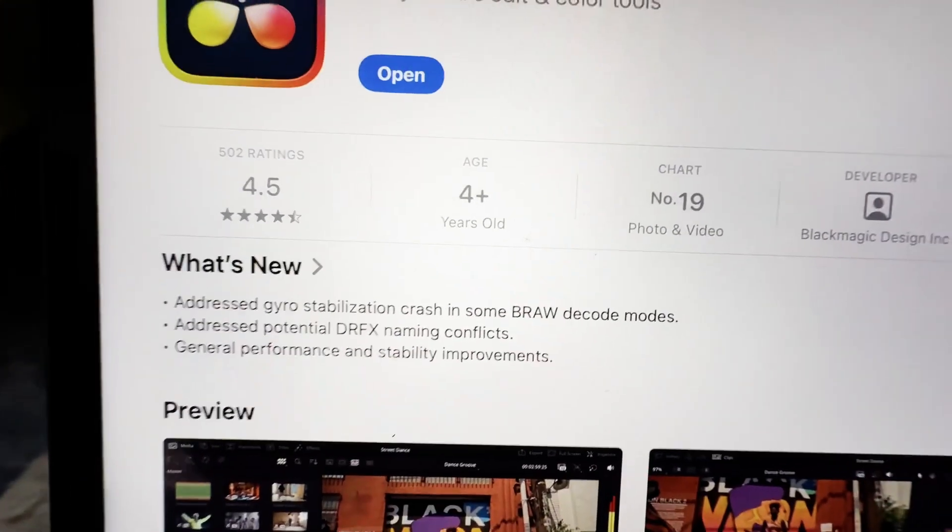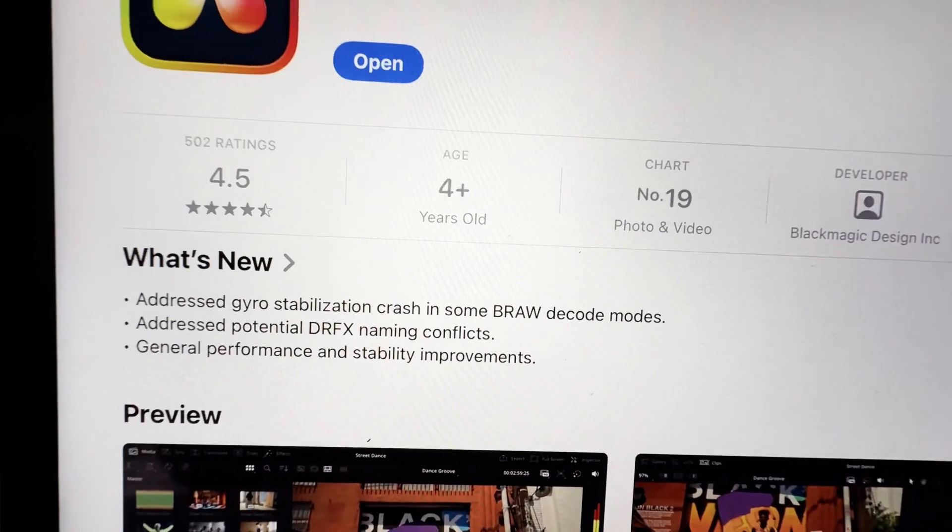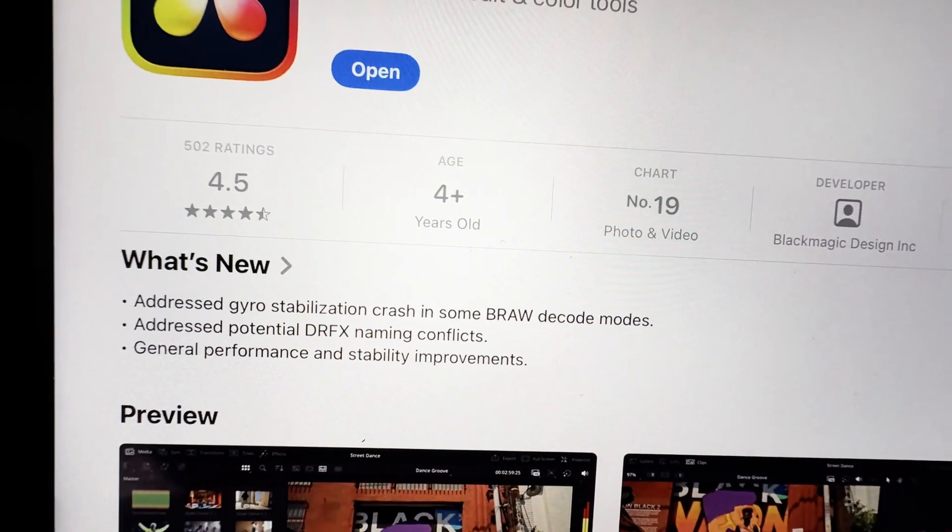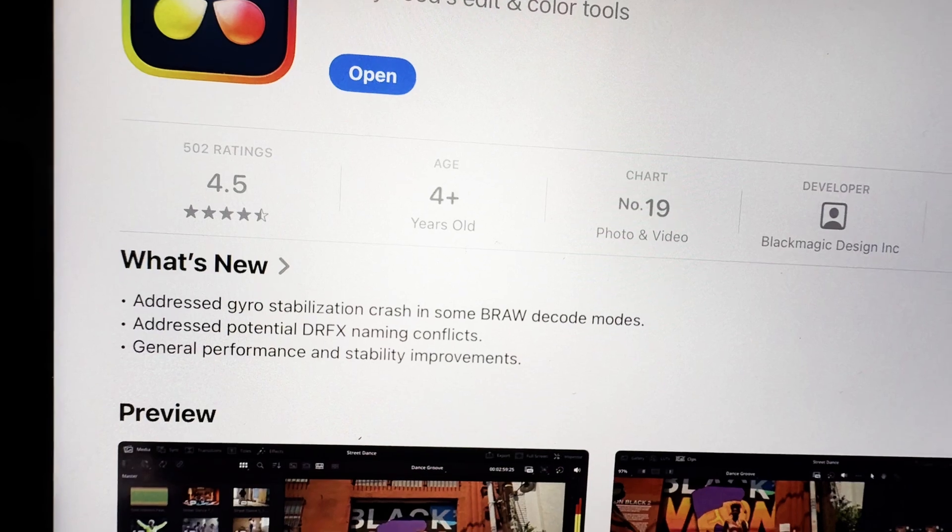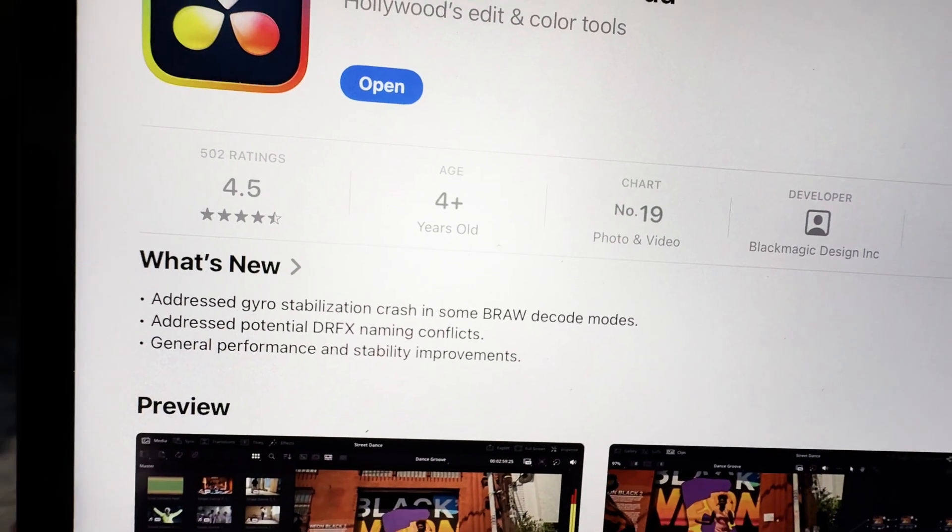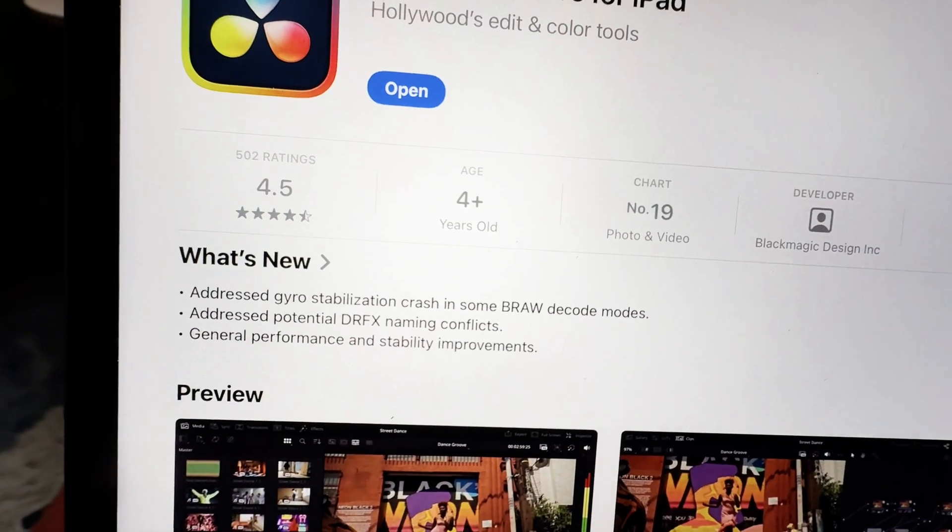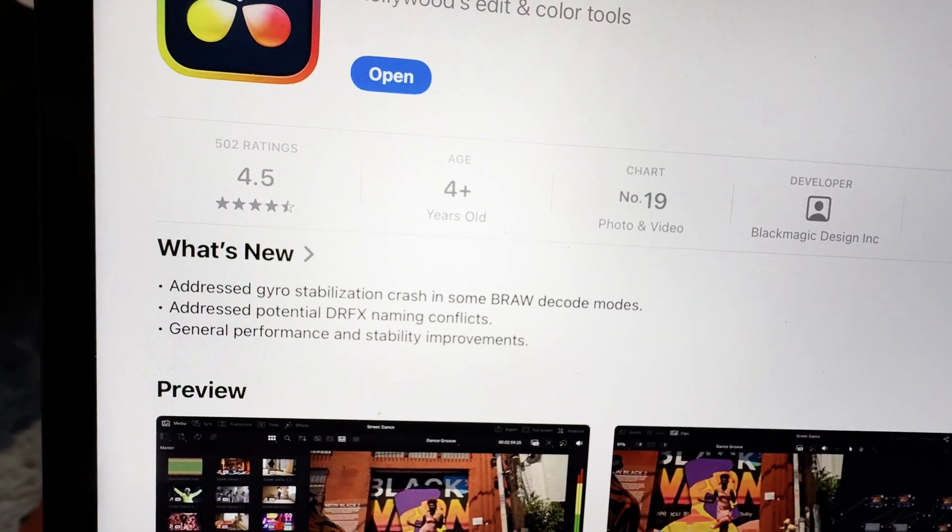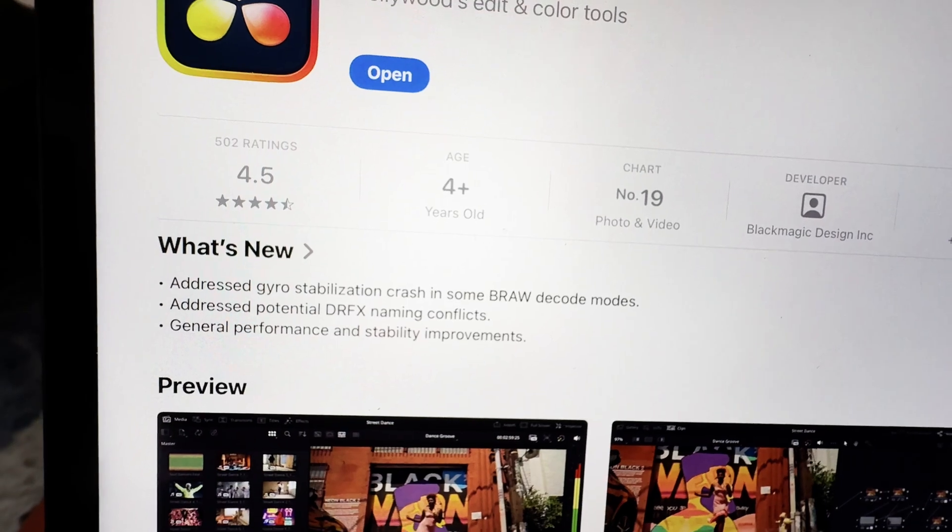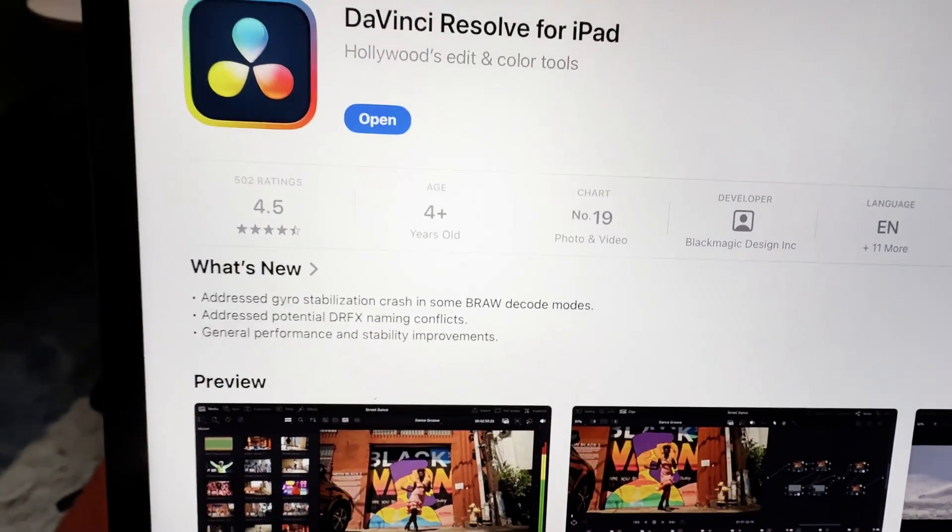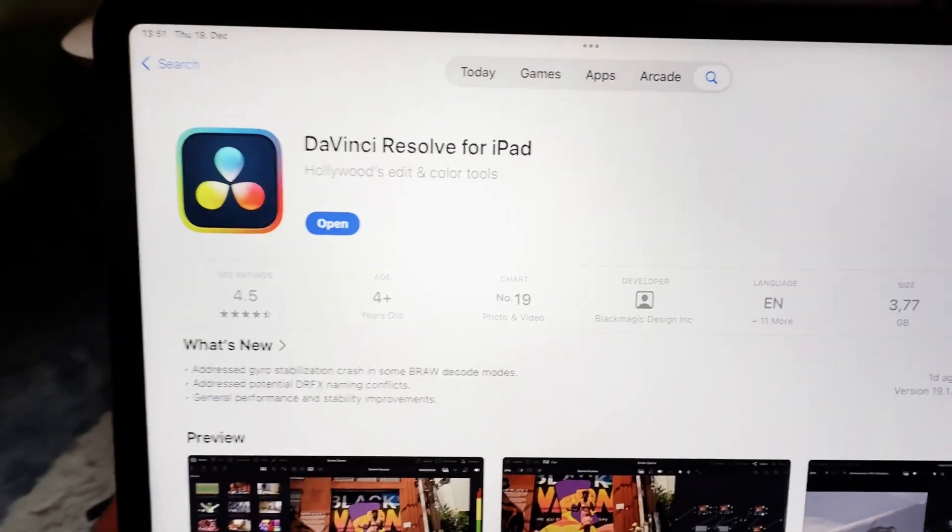Then you see what they actually did. For this update it's a very minor update. Addressed gyro stabilization crashes in some B-RAW decoding modes, addressed a potential DRFX naming conflict, and general performance and stabilization improvement. So this is a very minor one.